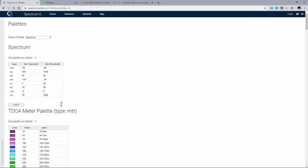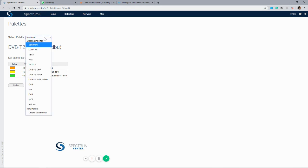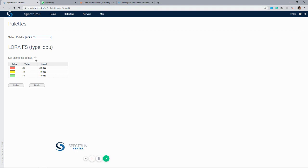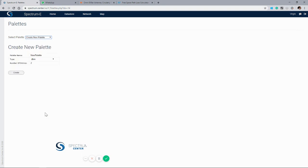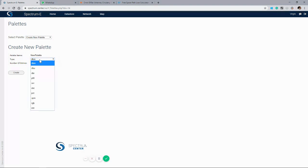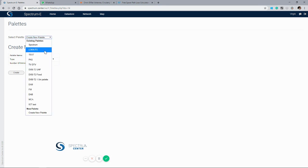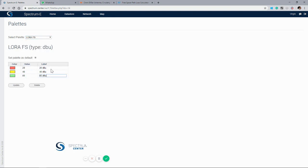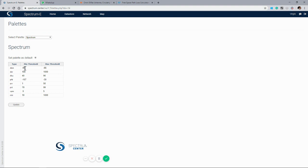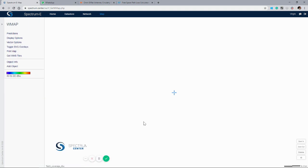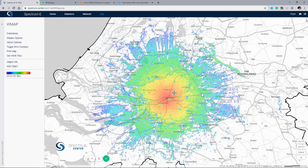We can change the palette by clicking on the palette here. We have various palettes that we can create for specific technologies using the create palette function at the bottom. If we click on create palette, it'll ask us what we want to call the palette, the type of palette — generally for a coverage it will be either DBM or DBU — how many entries, and then from here we can edit the values and change the labels for our outputs. We also have the spectrum palette, which is our default, showing a range of values with minimum and maximum thresholds in a rainbow-style map showing coverage across the site.